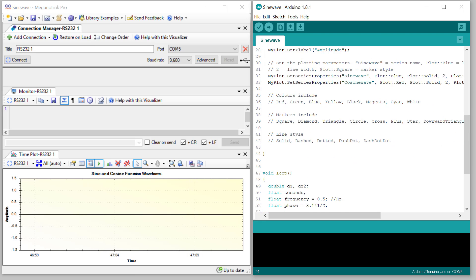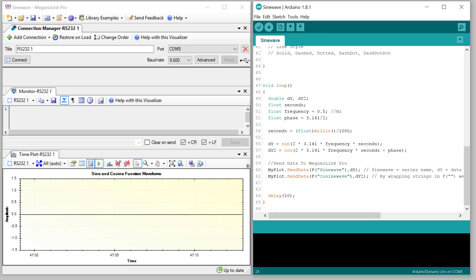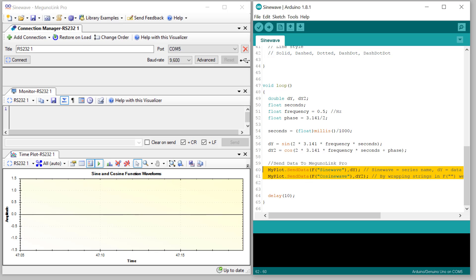Then all you do is use the object to send two variable values across to MegunoLink where they are interpreted and plotted in real time. In this case, a sine wave and a cosine wave.